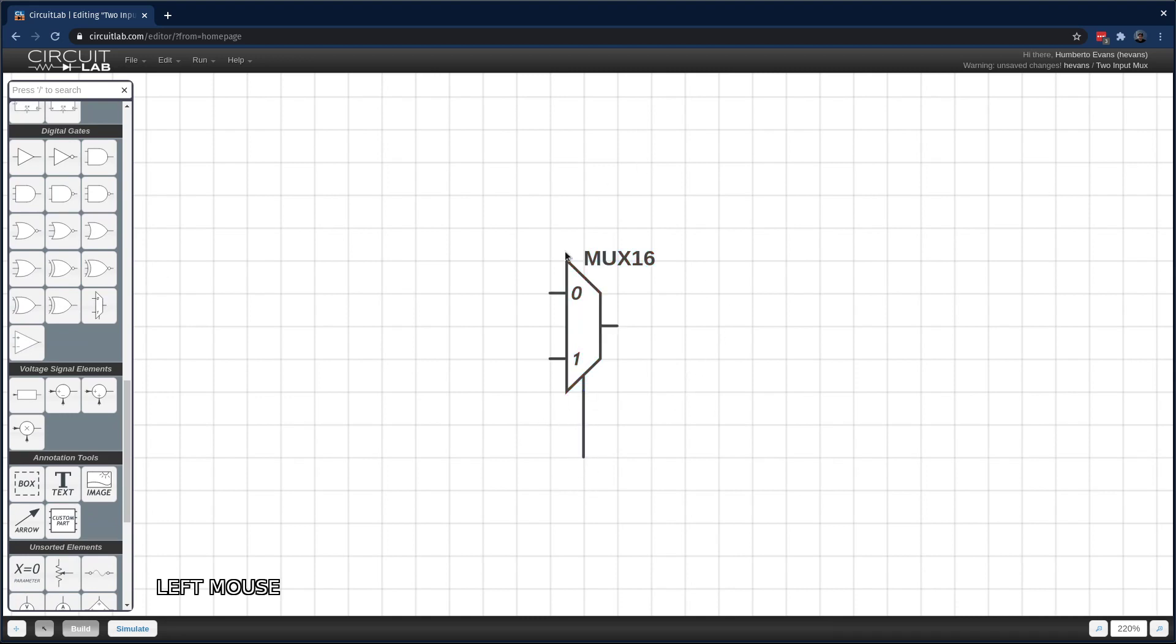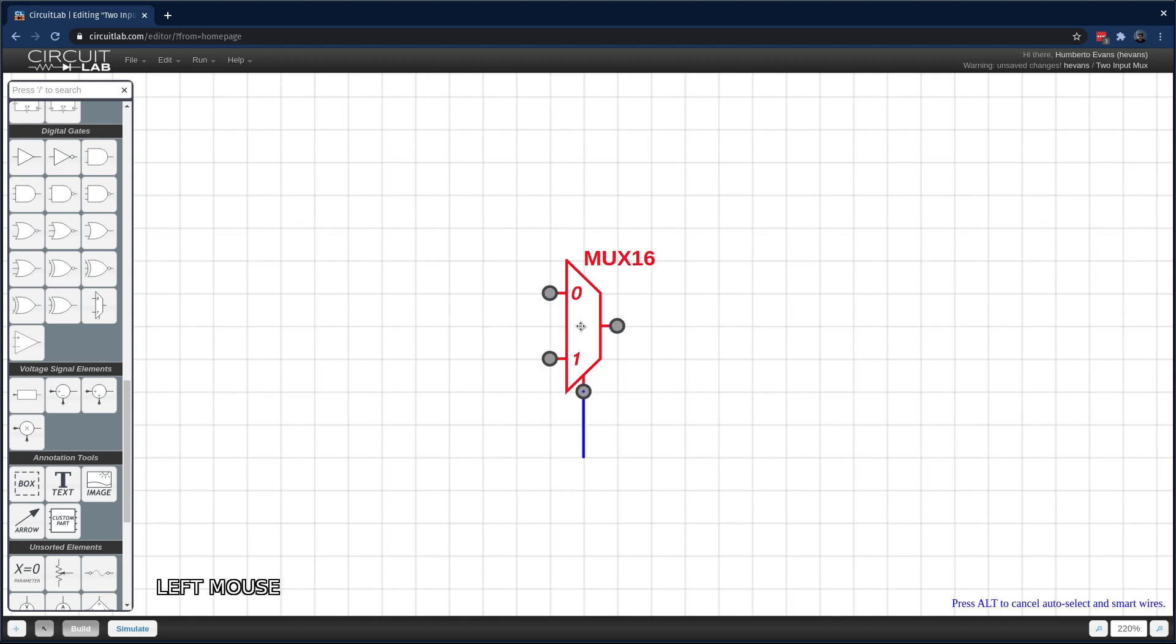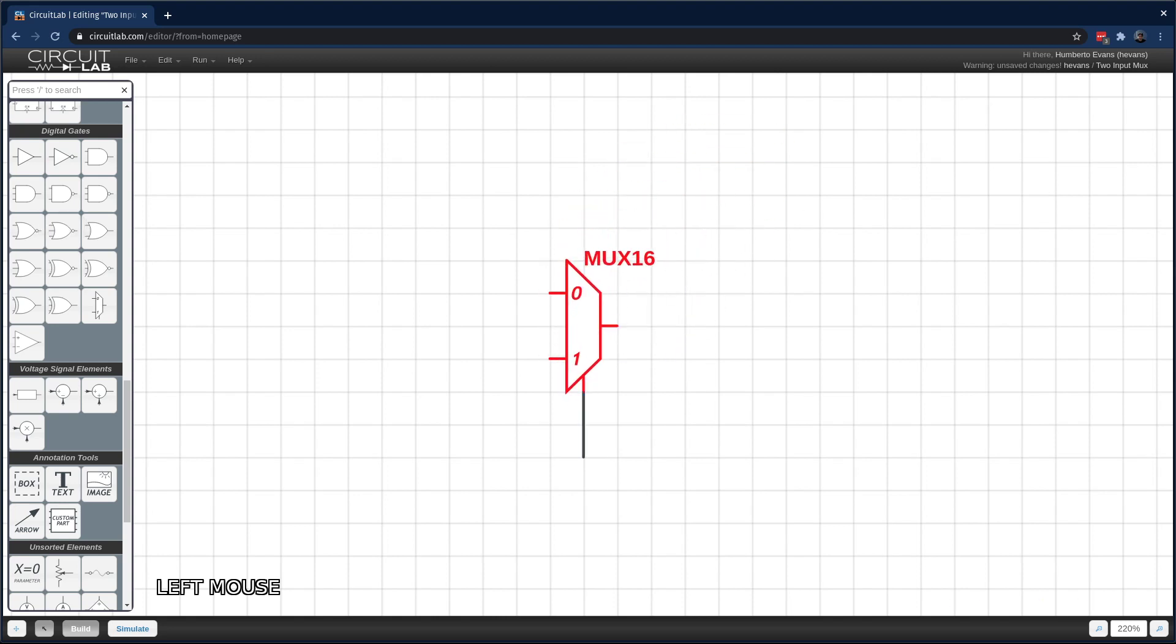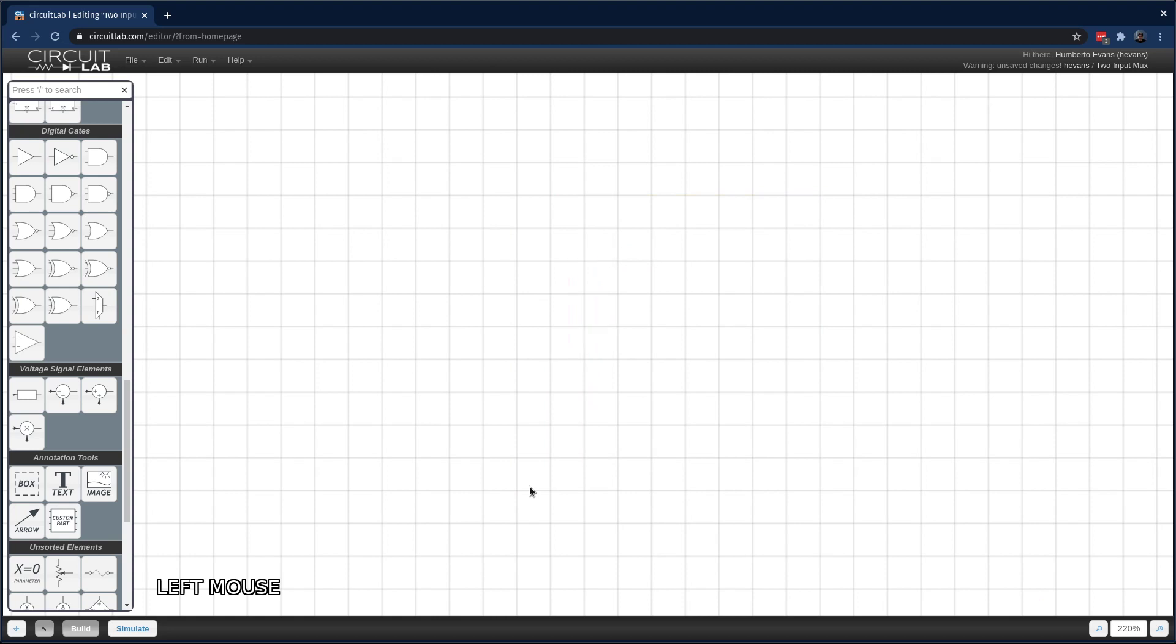So in this mux, based on what the state of this input is, it will be selecting one of these two other inputs to be shown at the output. And the other input that isn't selected is just totally ignored. It just doesn't matter. So CircuitLab actually has a mux you can use. It's one of the digital primitives. But instead, I'm going to be building my own made entirely out of NAND gates.